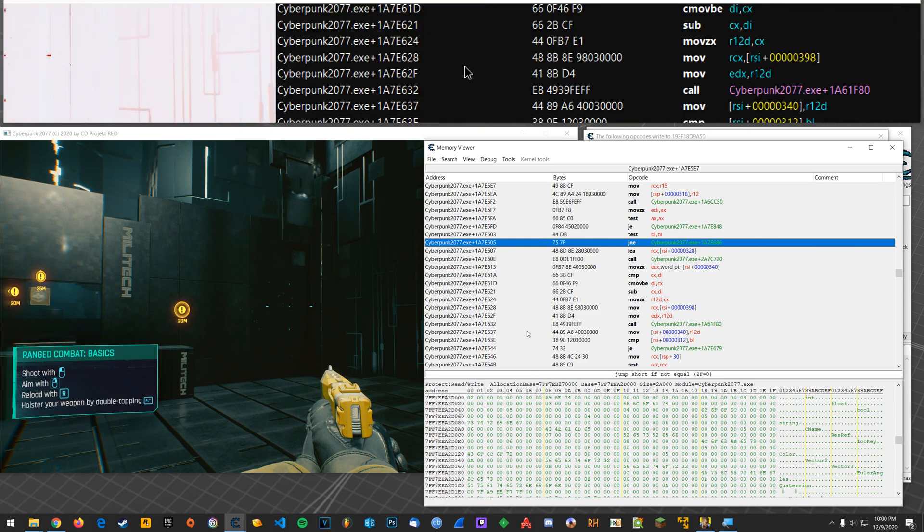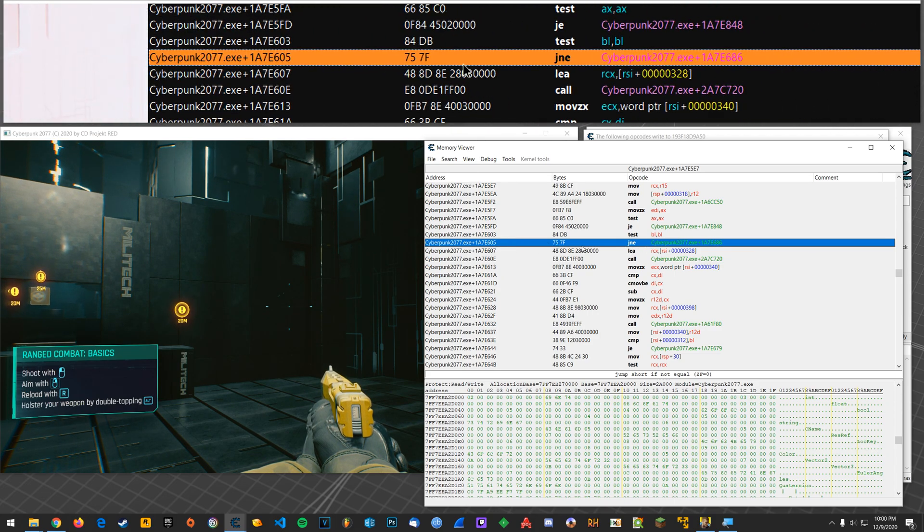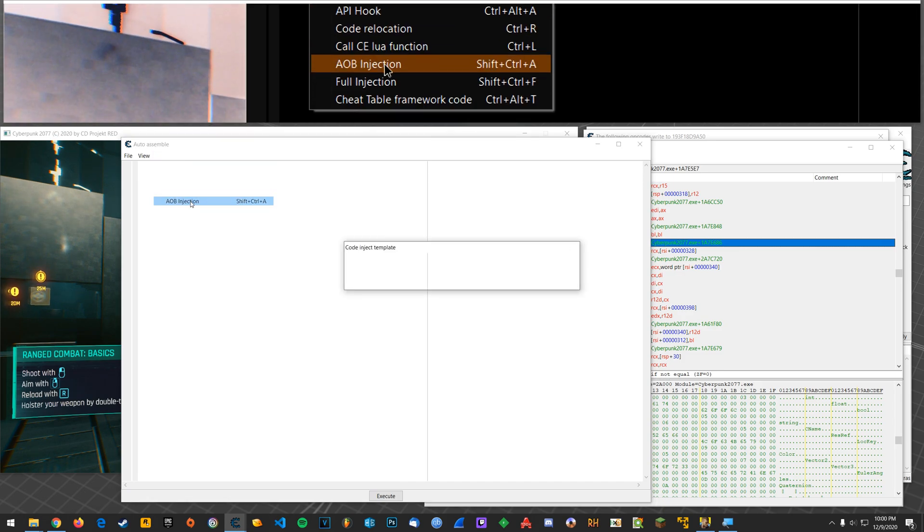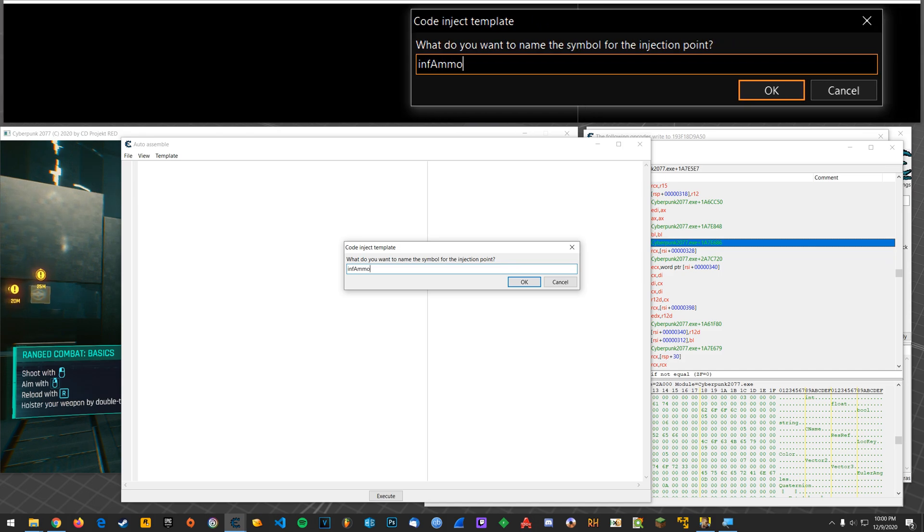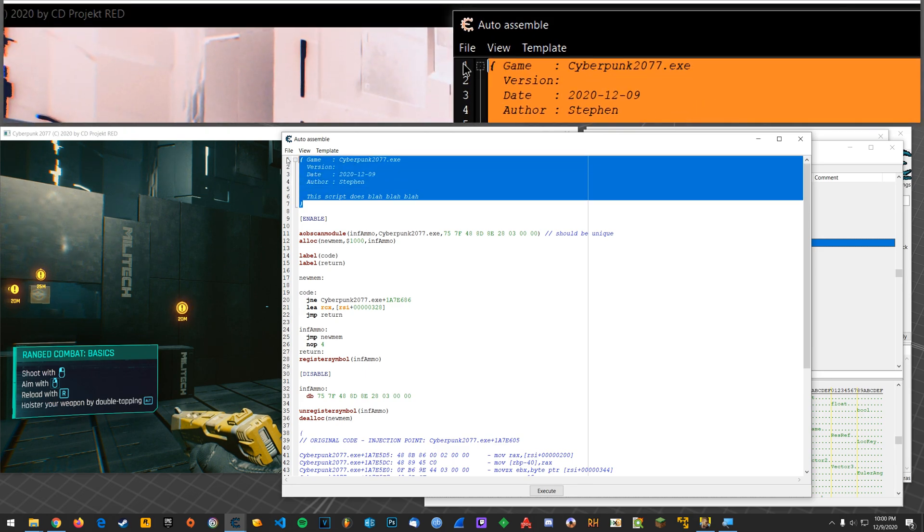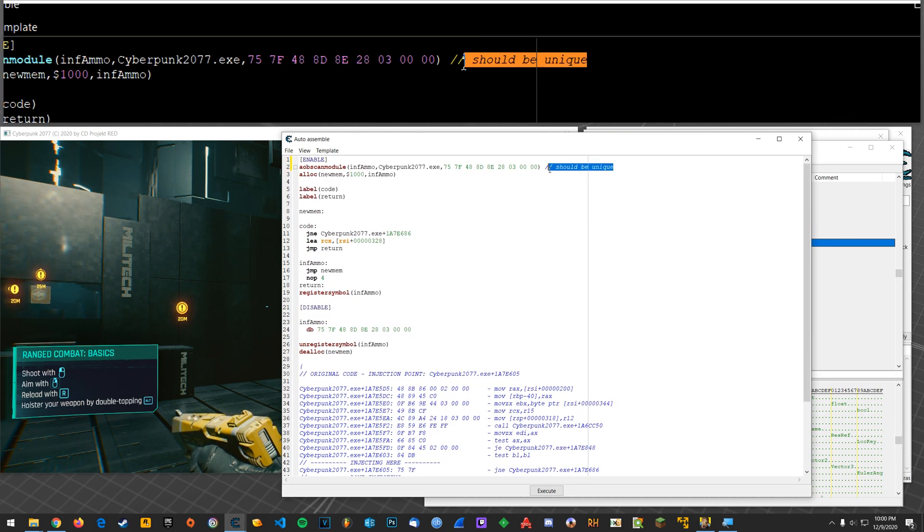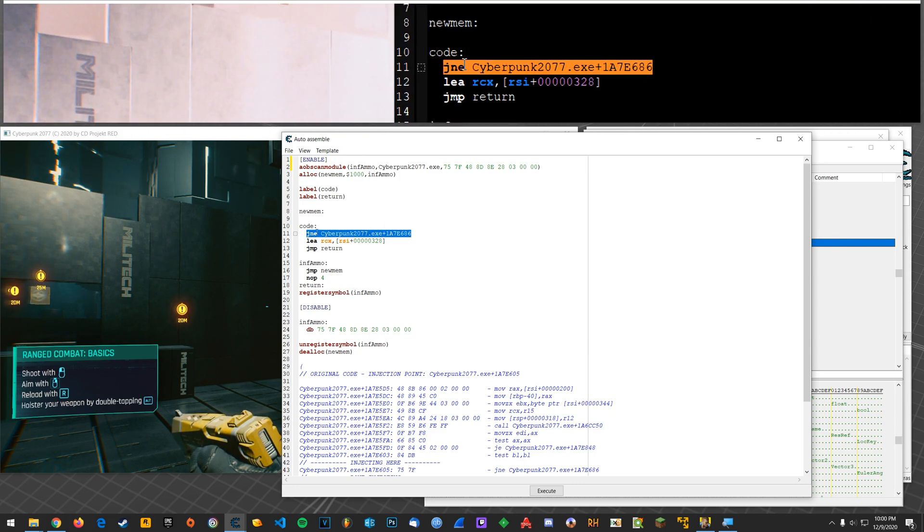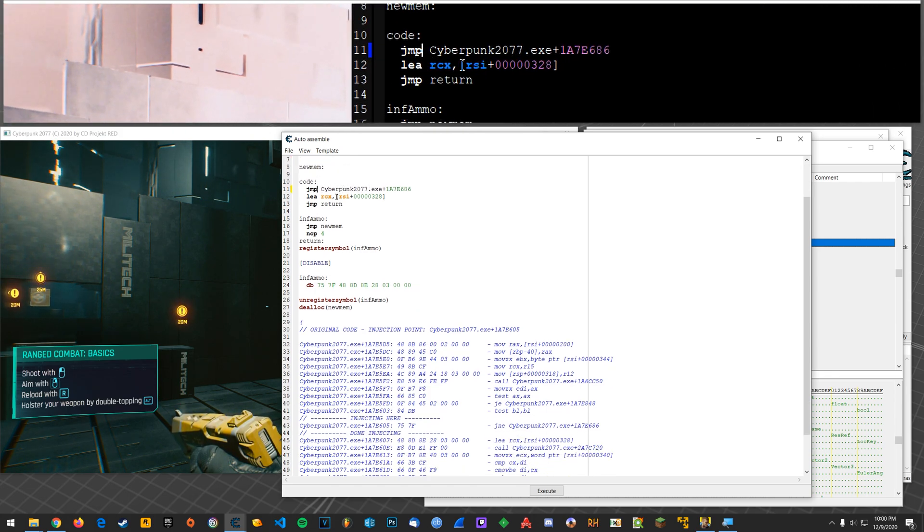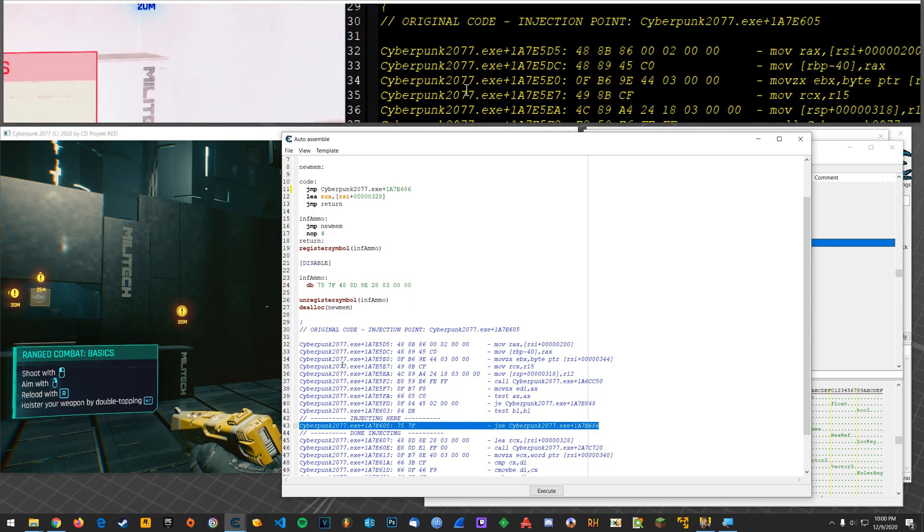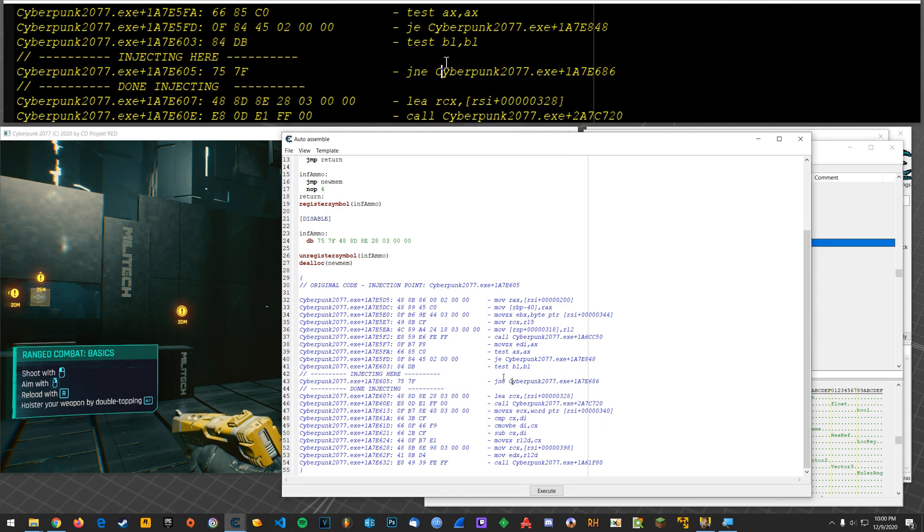So now, change that back to what its original instruction was. Alright, so you'll click on this instruction and go Tools, Auto-Assemble, Template, AOB Injection. Just click OK, and then we can name this something like INF Ammo, for infinite ammo. And this will be the script that I leave in the table that I'll provide for download. So you won't have to go do all this if you don't want to. But, alright, so this is the instruction that we want to change. So we can change it from JNE to JMP. And if you want to know what the original instruction was, it's down here in a snapshot of code. Alright, where it says Injecting here and Done Injecting, right?